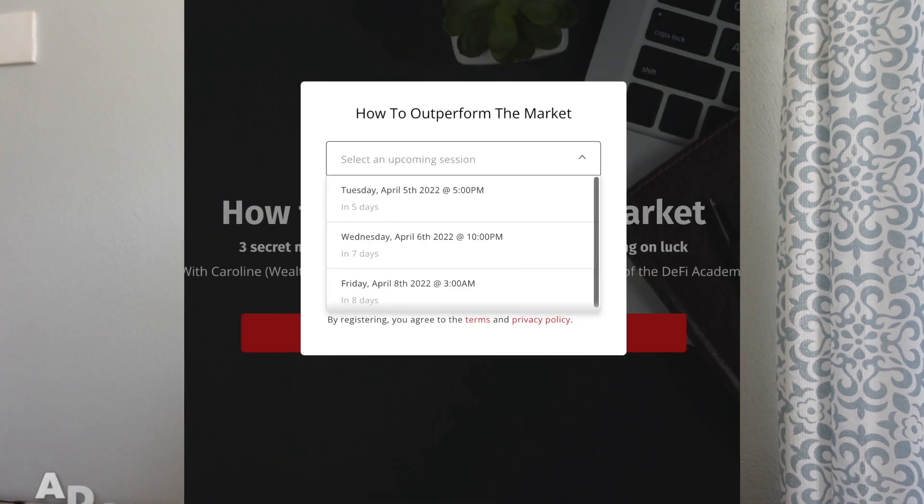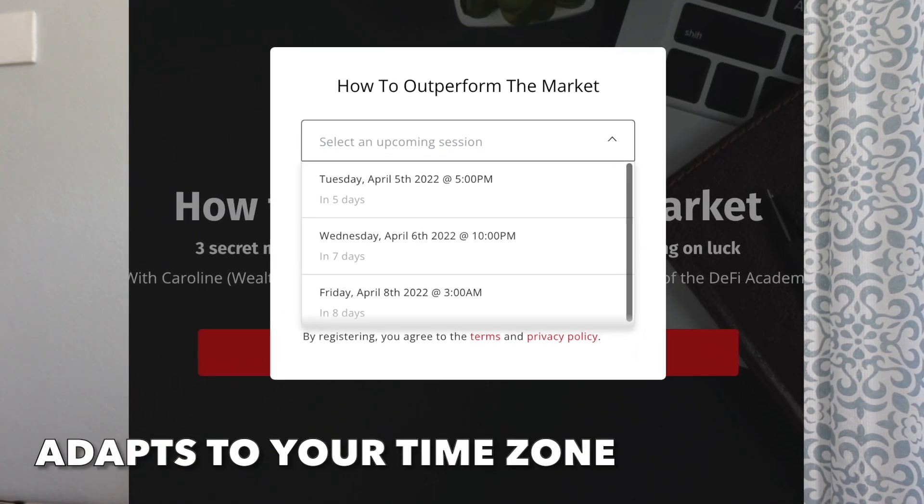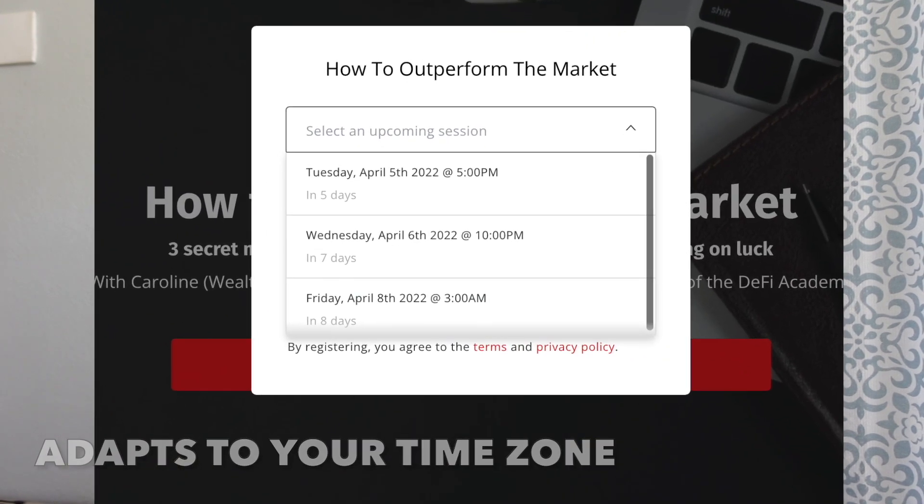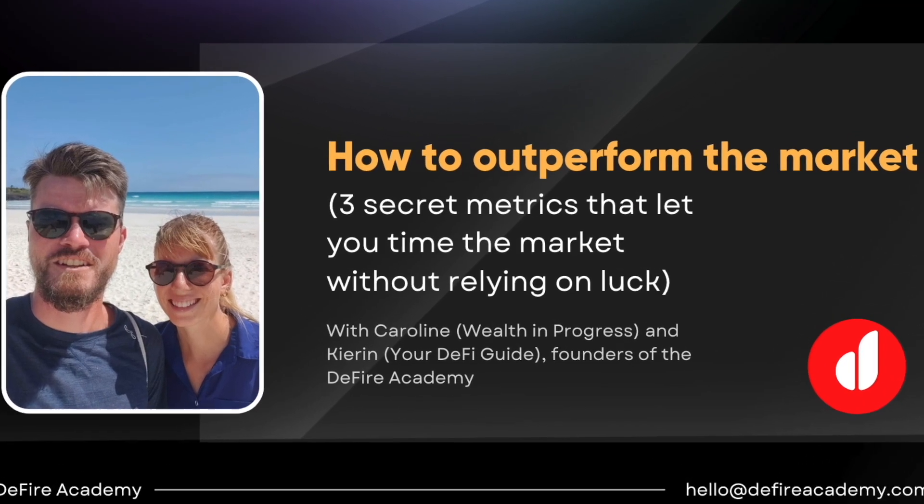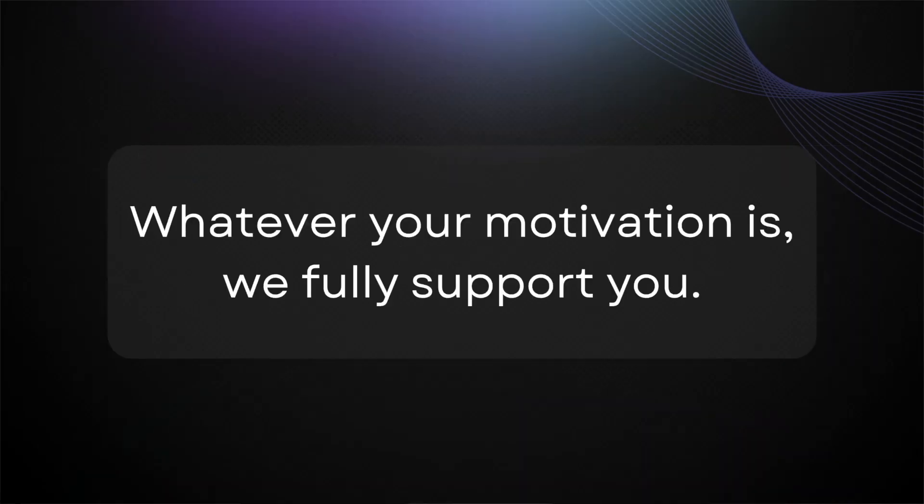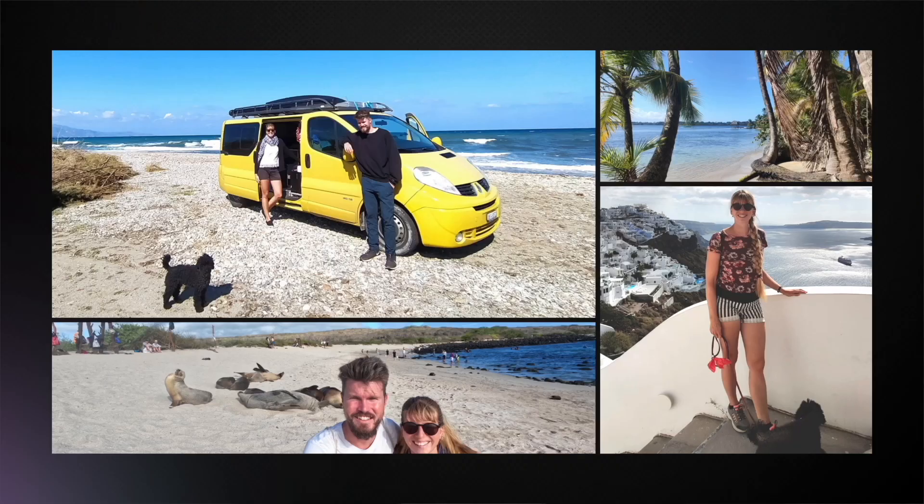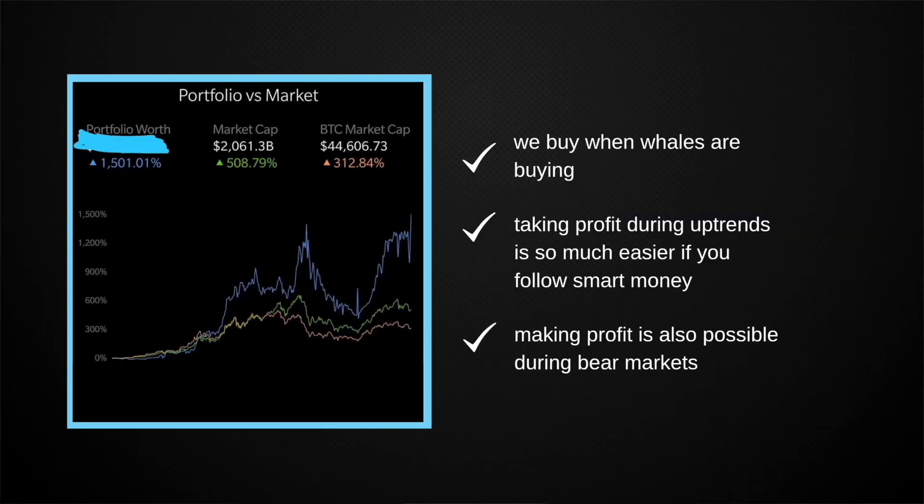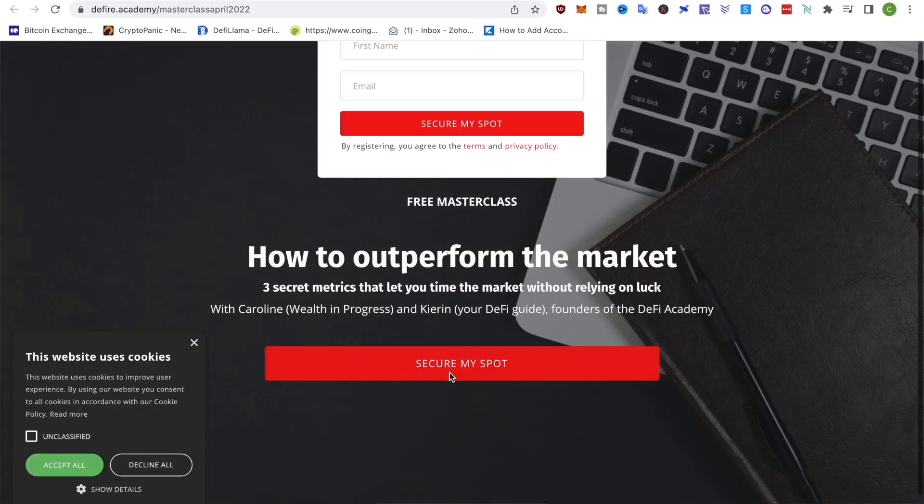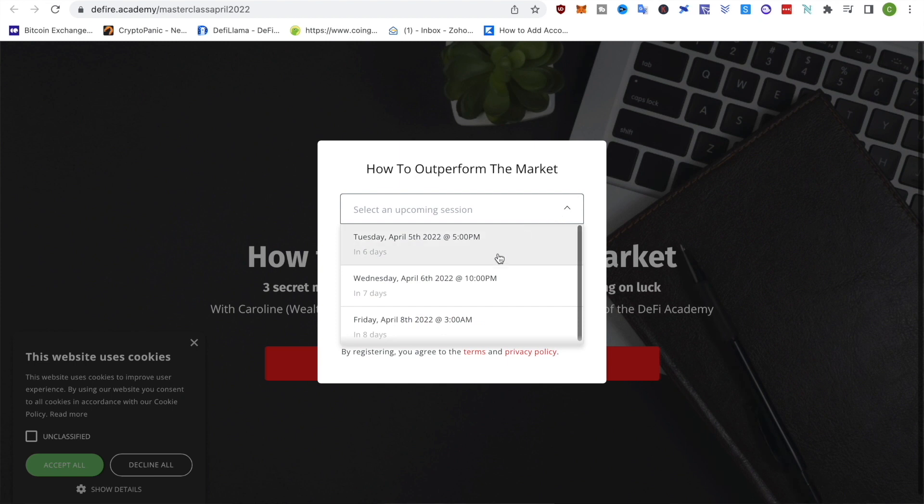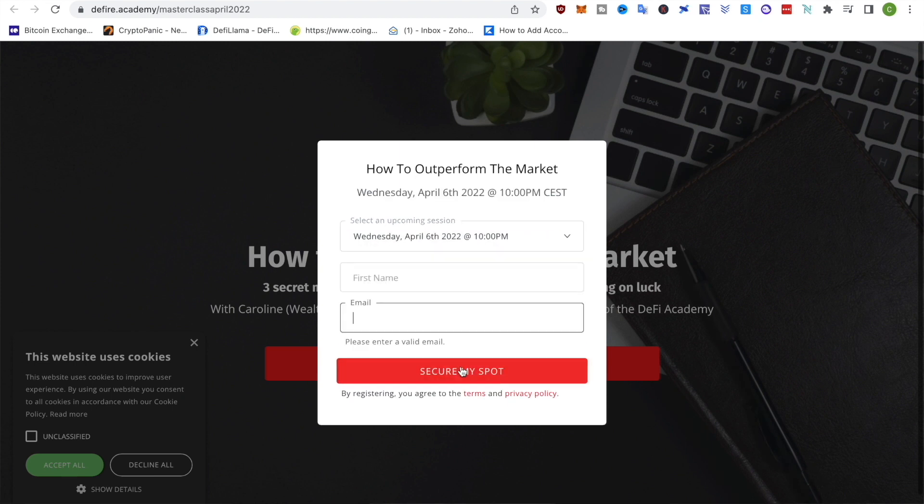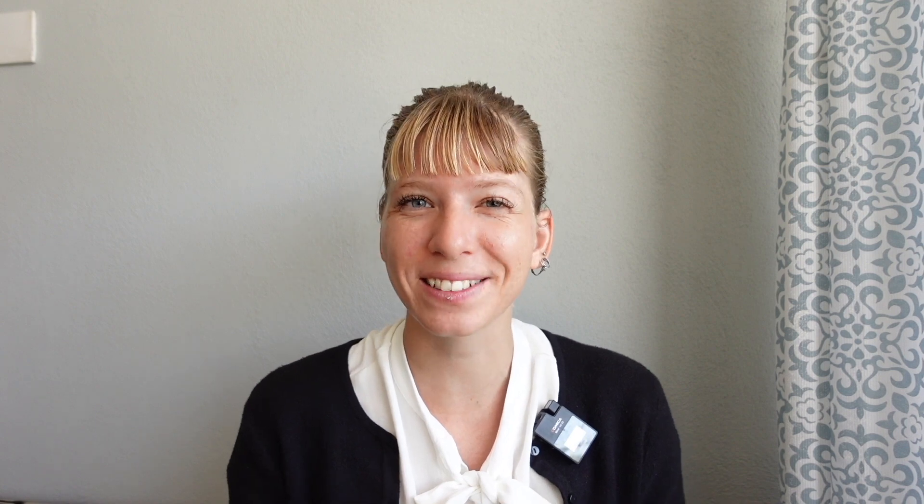Would you like to learn how to outperform the market with three secret metrics? Then you need to join our free masterclass that's taking place between April 5th and April 7th, 2022. We're so excited for this masterclass to finally go live where we share the best wealth metrics with you that let you time the market without having to rely on luck. So if you're ready to take your investing game to the next level, then go down in the description and click on the first link to sign up now. It's completely free and it's jam-packed with our best secrets and hacks. See you in class!